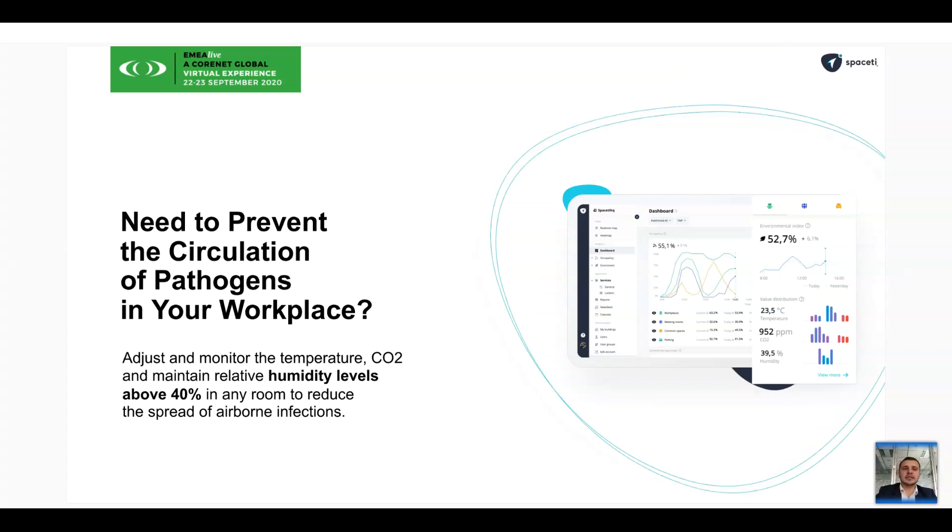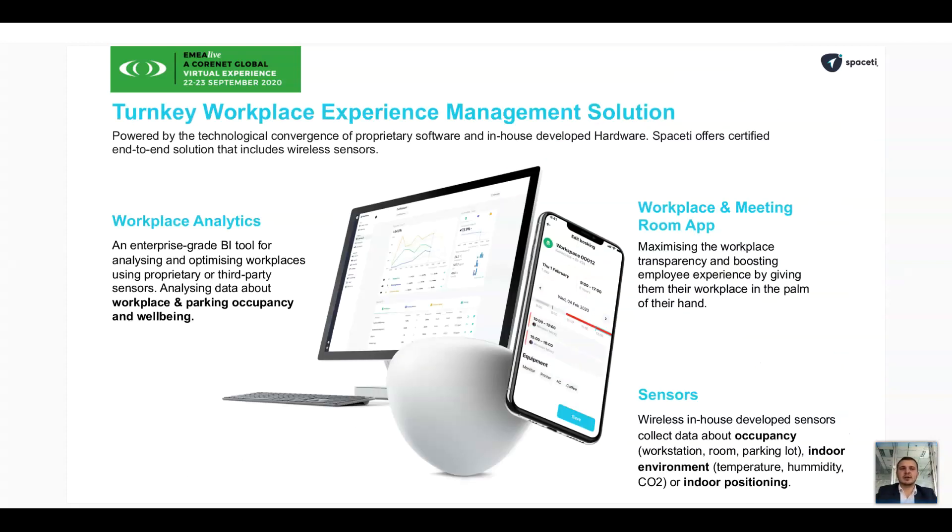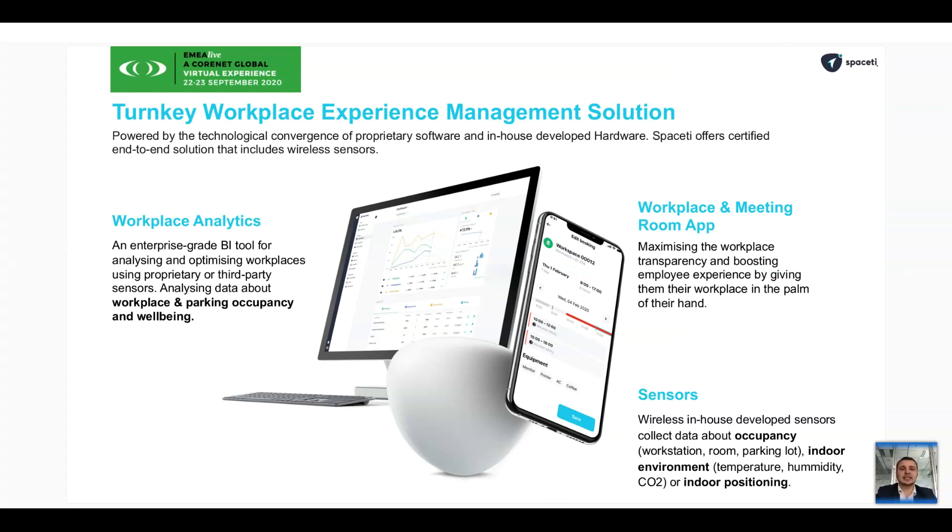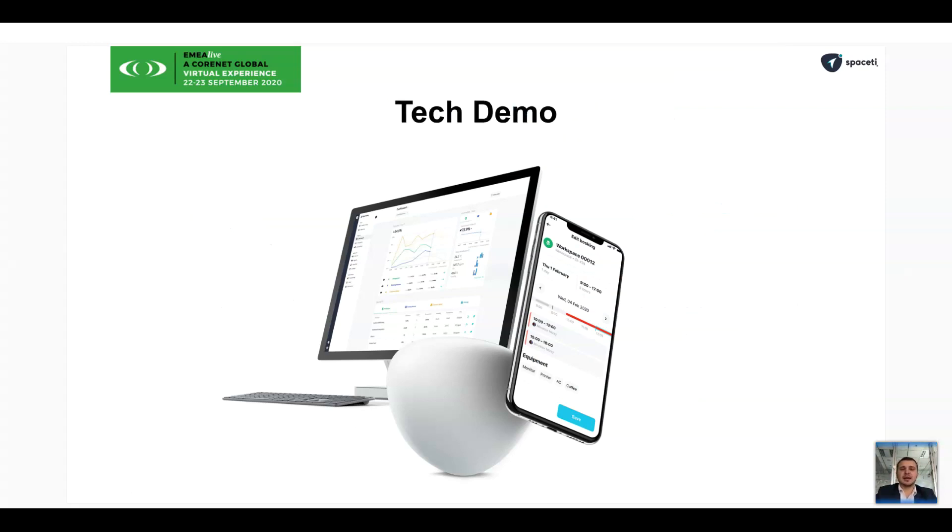And all of these use cases can be resolved thanks to a turnkey technology that we have developed, which is a combination of workplace sensors, an analytics platform, and a mobile and tablets application that allows users to interact and book their spaces. And now I would love to move to a tech demo and share my screen with you.